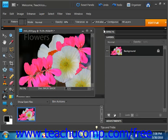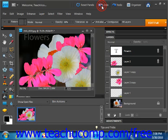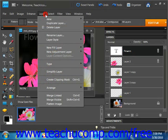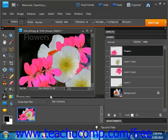We'll undo that. You can also merge only linked layers together. Just select one of the linked layers like we have here and then choose Layers and Merge Linked from the menu bar.